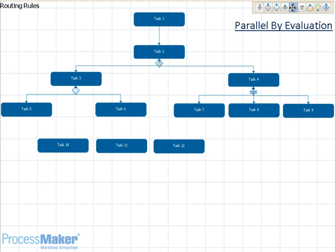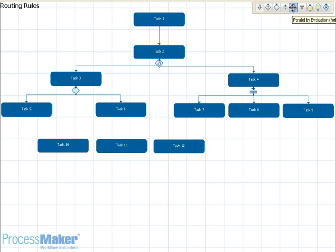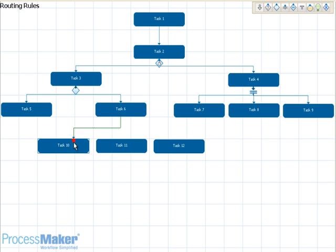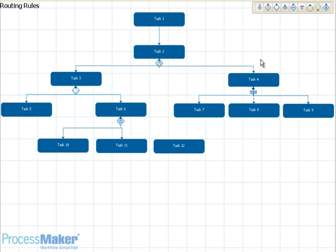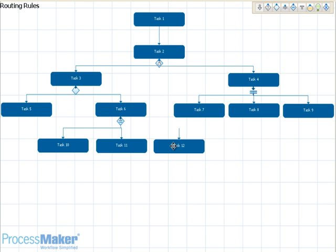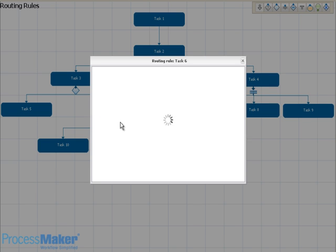Parallel by evaluation is a dynamic routing rule which combines the automation of evaluation-based routing with the importance of parallel routing. With this routing rule, you can configure several parallel tasks which will only take place if their evaluation condition is true. This means that different tasks might take place for each case depending on the information submitted in the Dynaforms. To use, drag and drop just like you would with the regular parallel rule, then click on the diamond to configure the conditions, just like an evaluation routing rule.